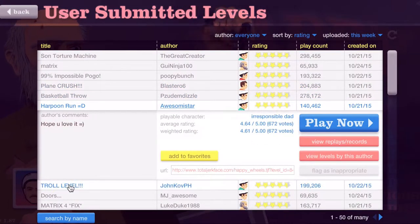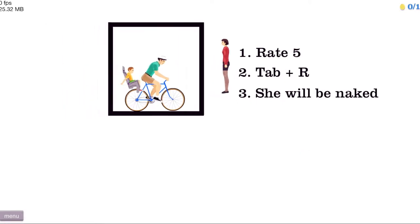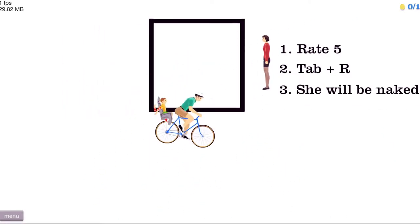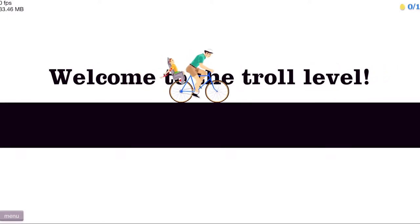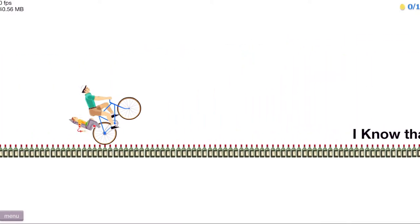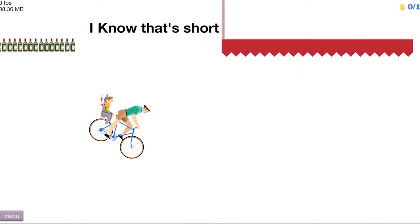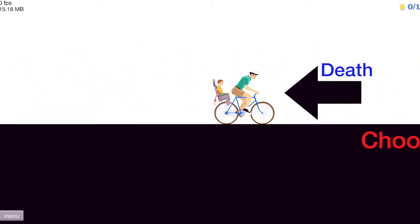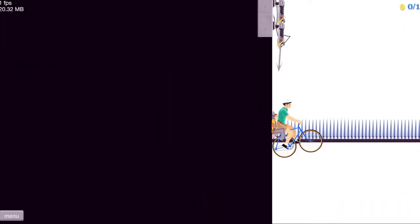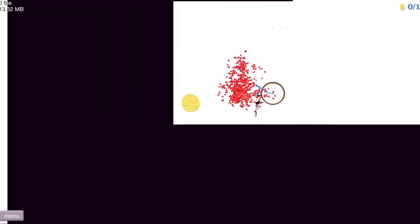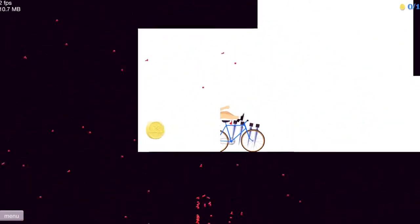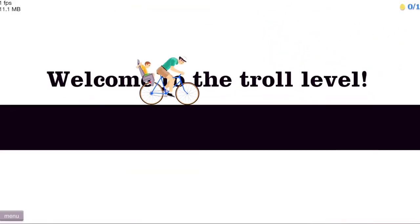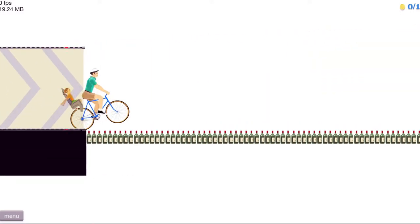Troll level. Oh, shit. Shnikes! No. Welcome to the troll level. What? I have to choose death. Wait. A coin? What? The? I don't like you.